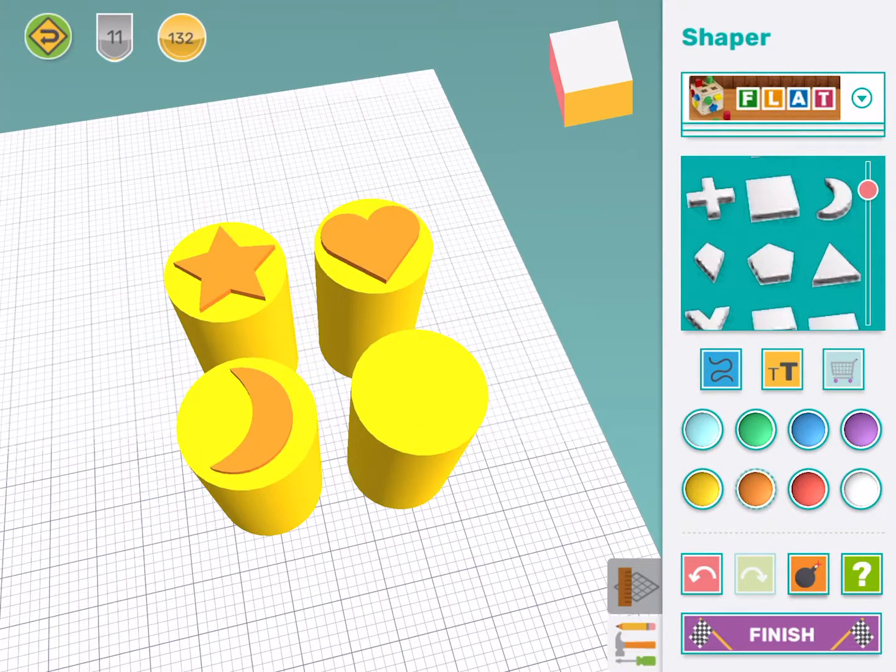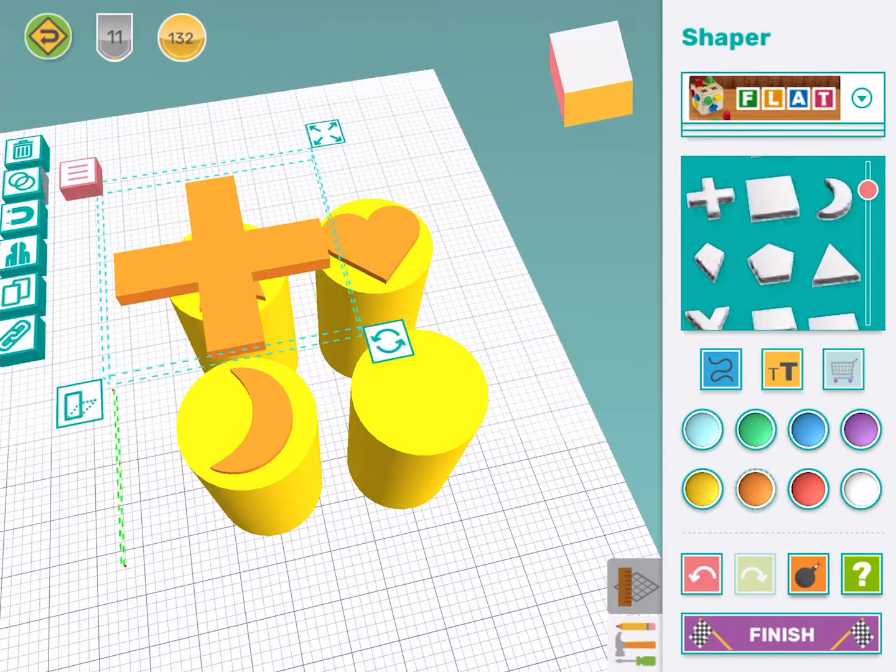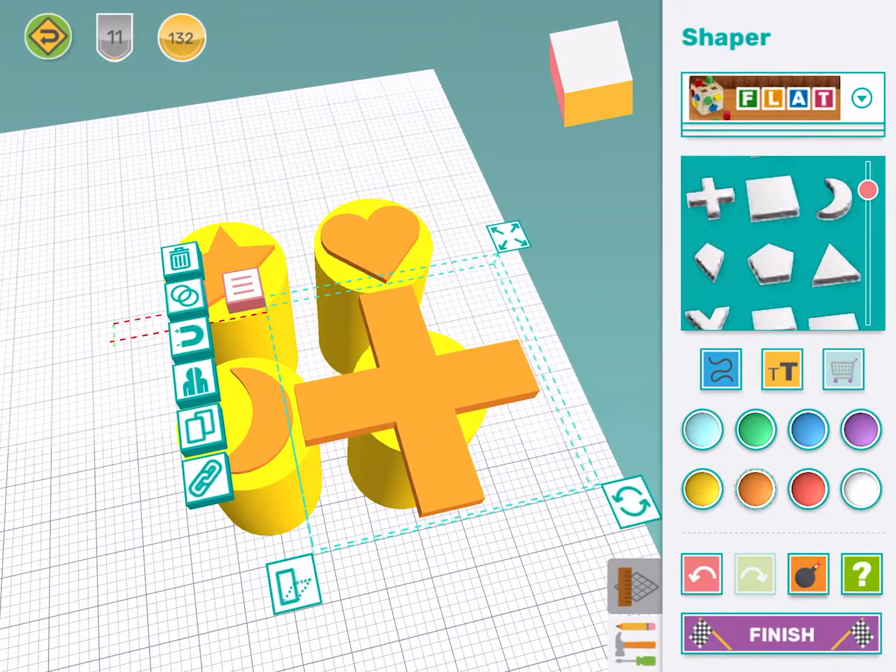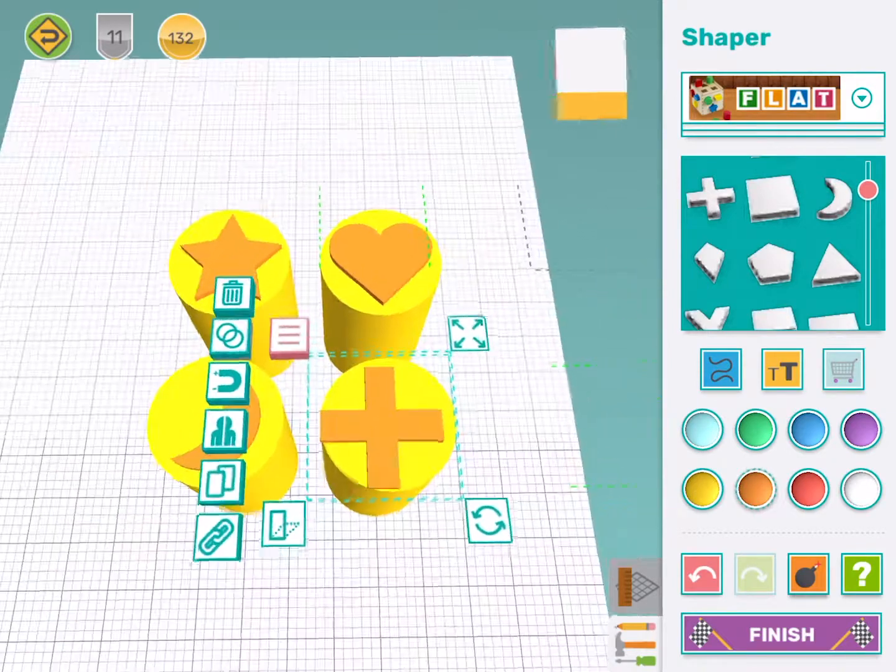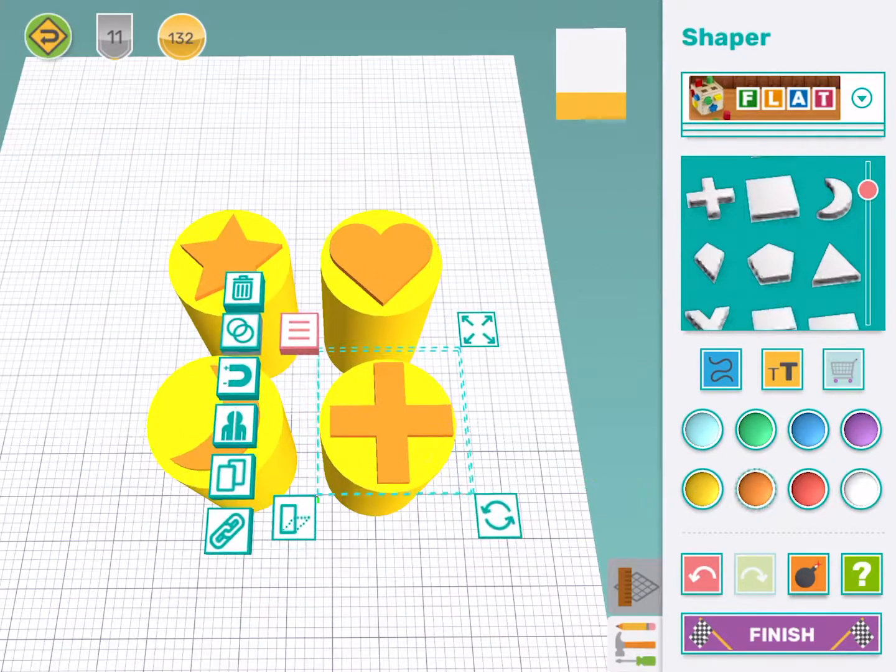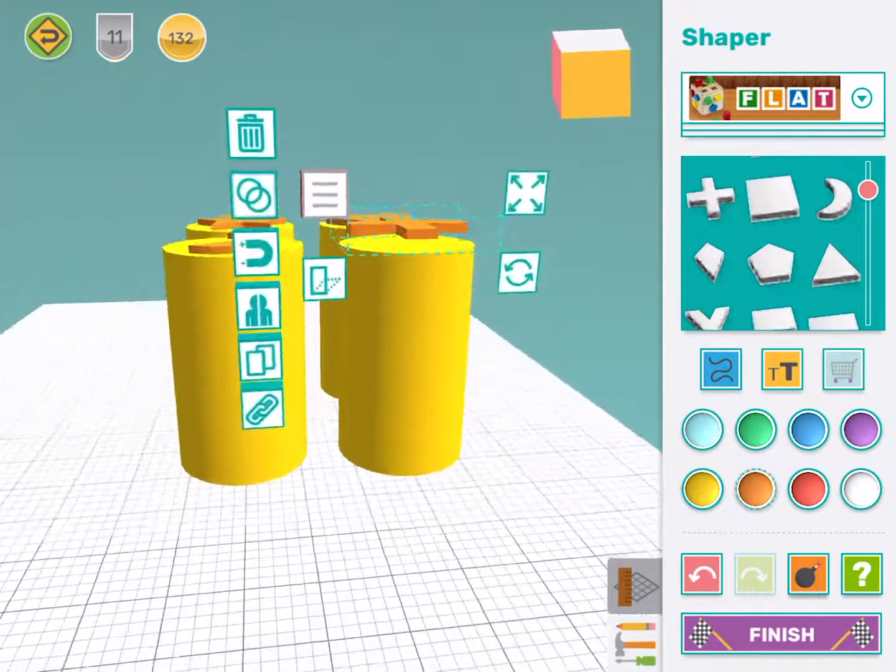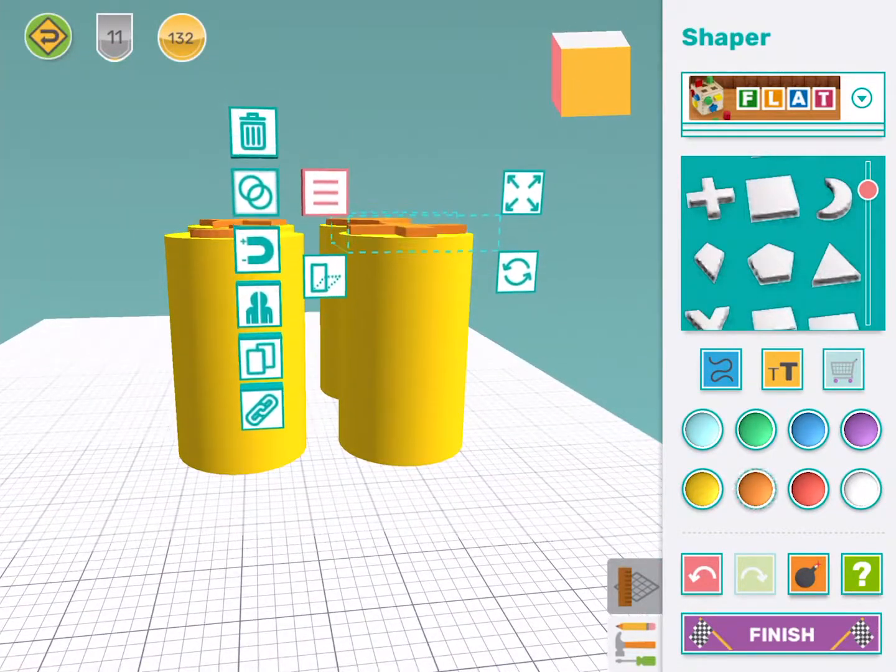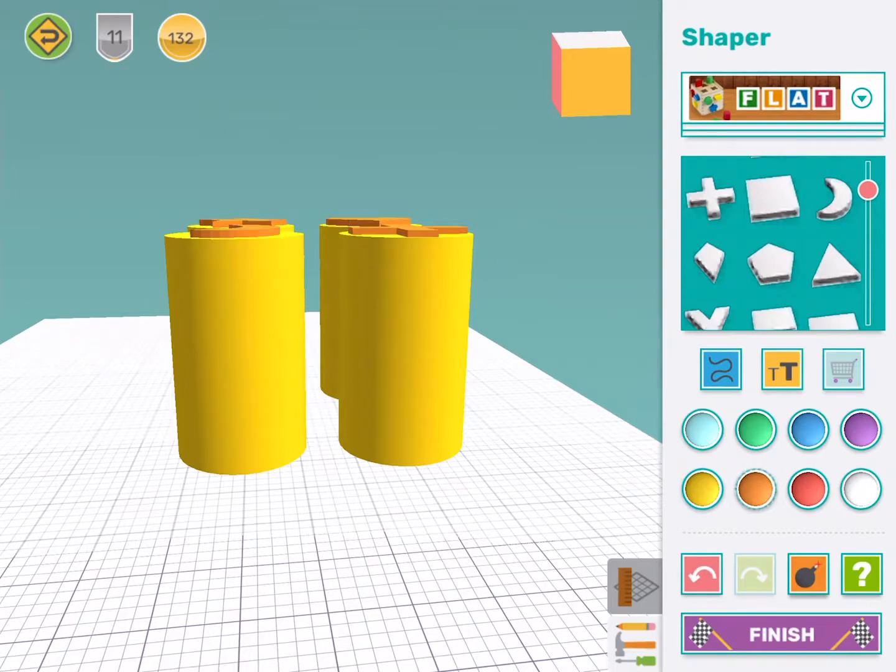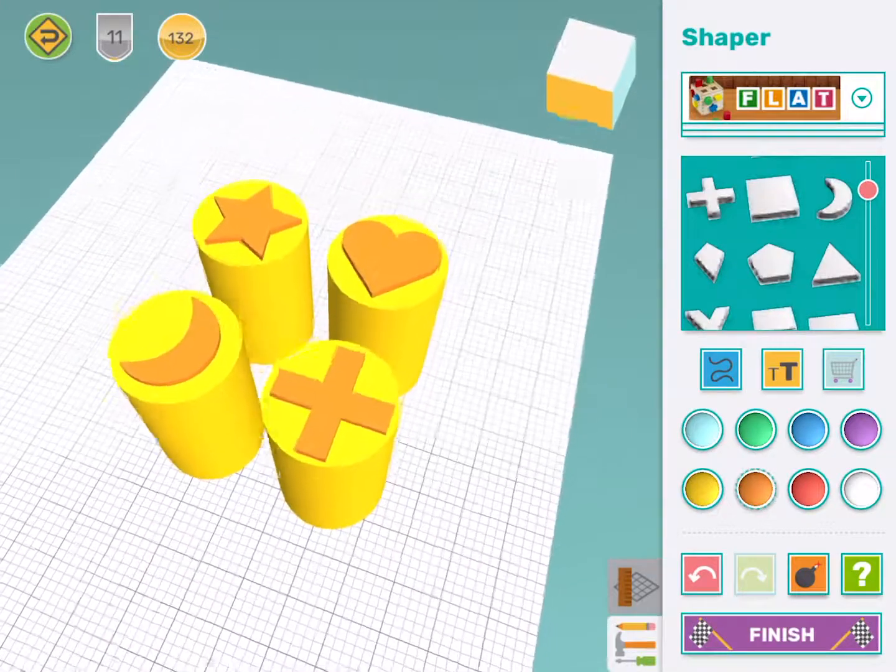And for my last stamp shape, I'm going to choose a plus mark. Oh, that's way too big. Shrink it down a bit. Move it over to the middle. Make sure it's touching. And look at that. All done.